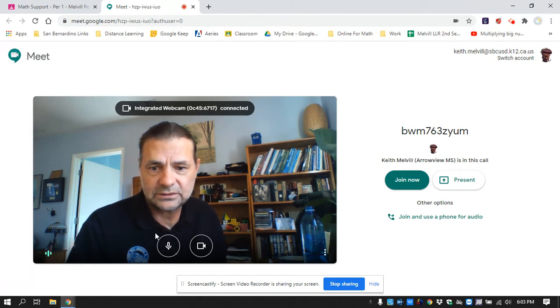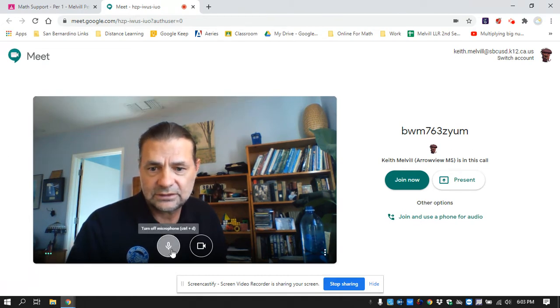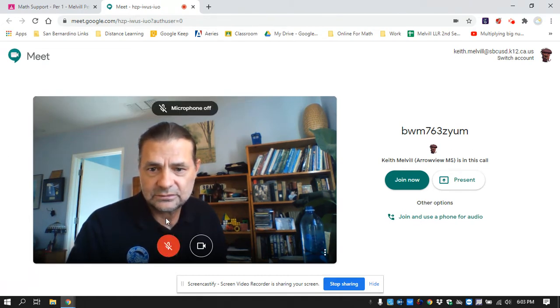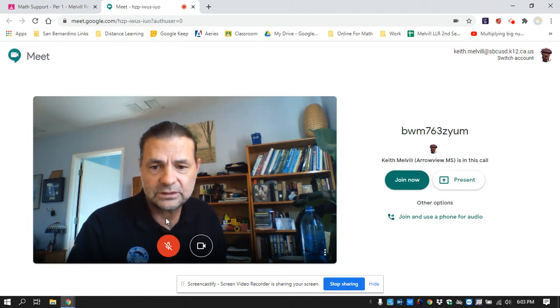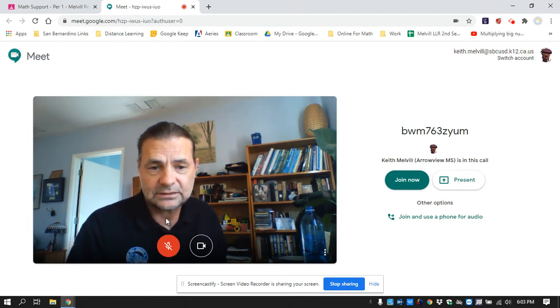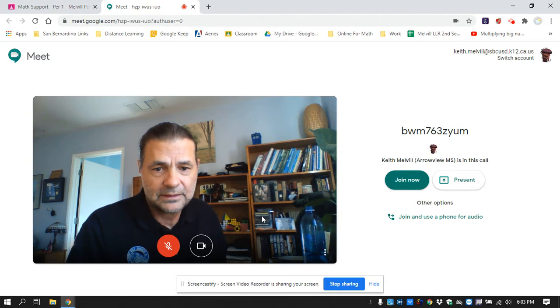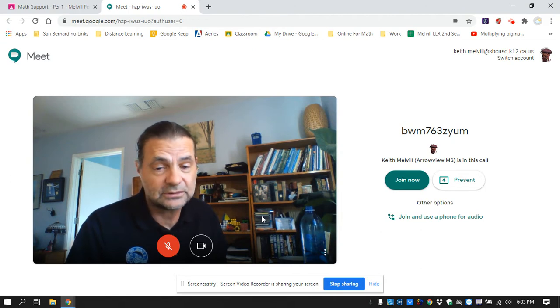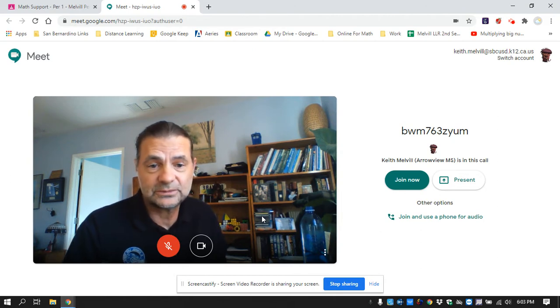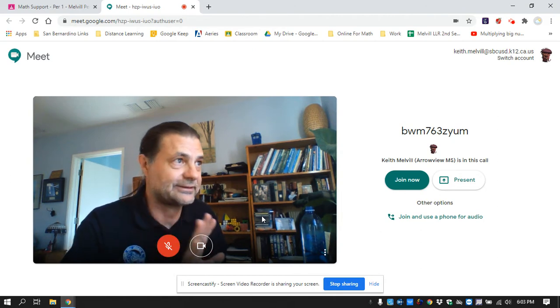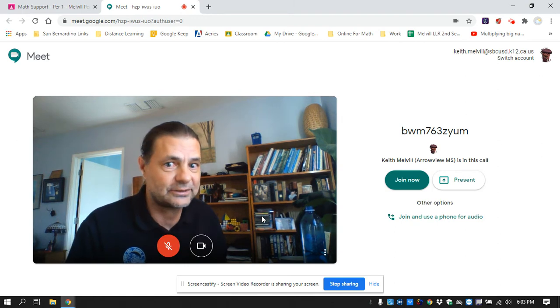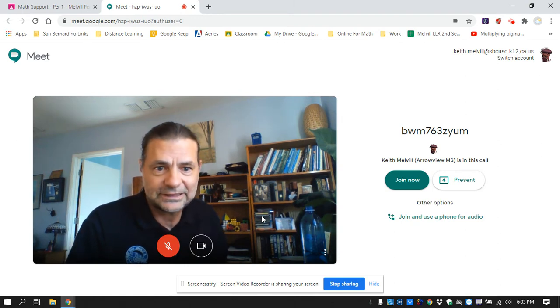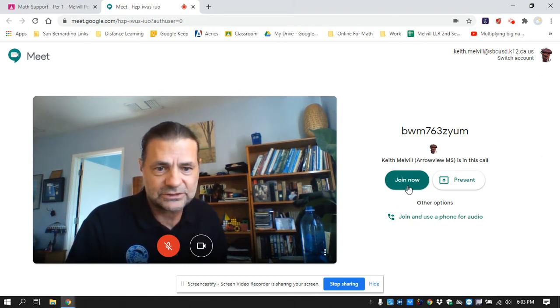And the first thing you're going to do is you're going to mute your microphone. Before you join, mute your microphone. There's just too many people, too much noise, background noise, dogs, people cooking, whatever. And then just click Join or Join Now.